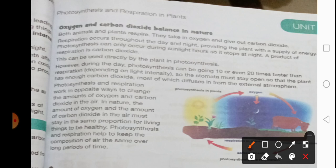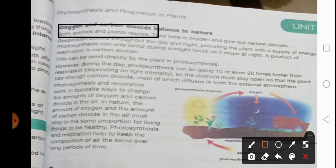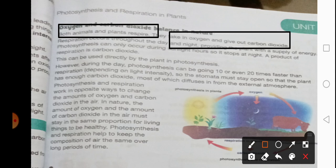Both animals and plants respire. They take in oxygen and they give out carbon dioxide. Respiration occurs throughout the day and night. The process of photosynthesis only happens during the daytime, but the process of respiration happens both day and night. A product of respiration is carbon dioxide — please underline that. This carbon dioxide can be used directly by the plants in photosynthesis.